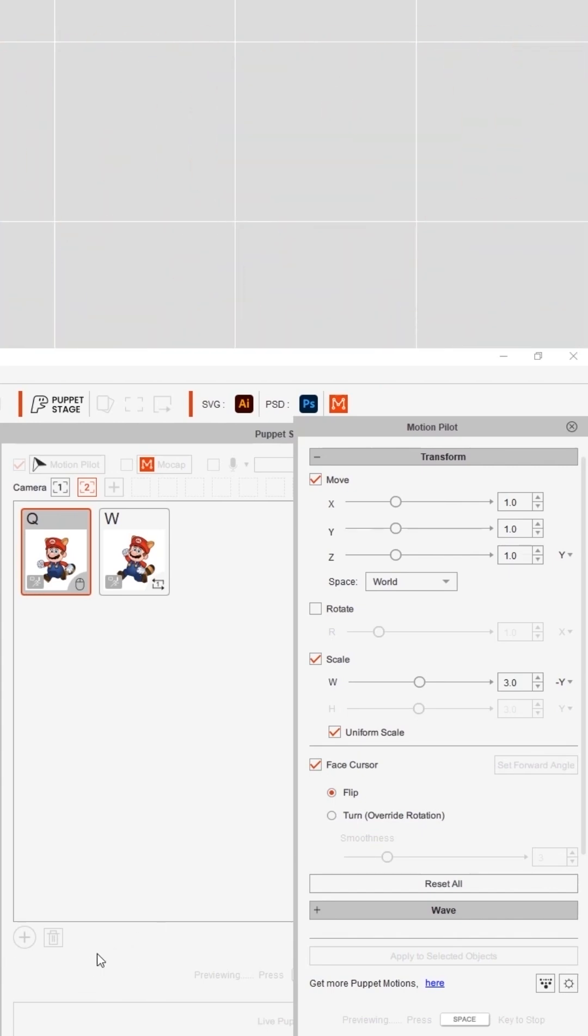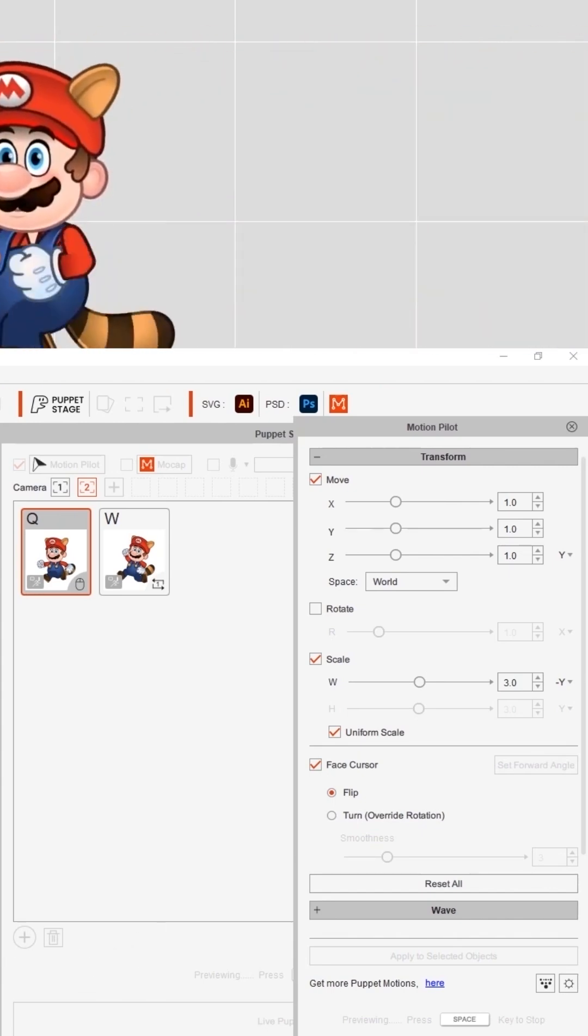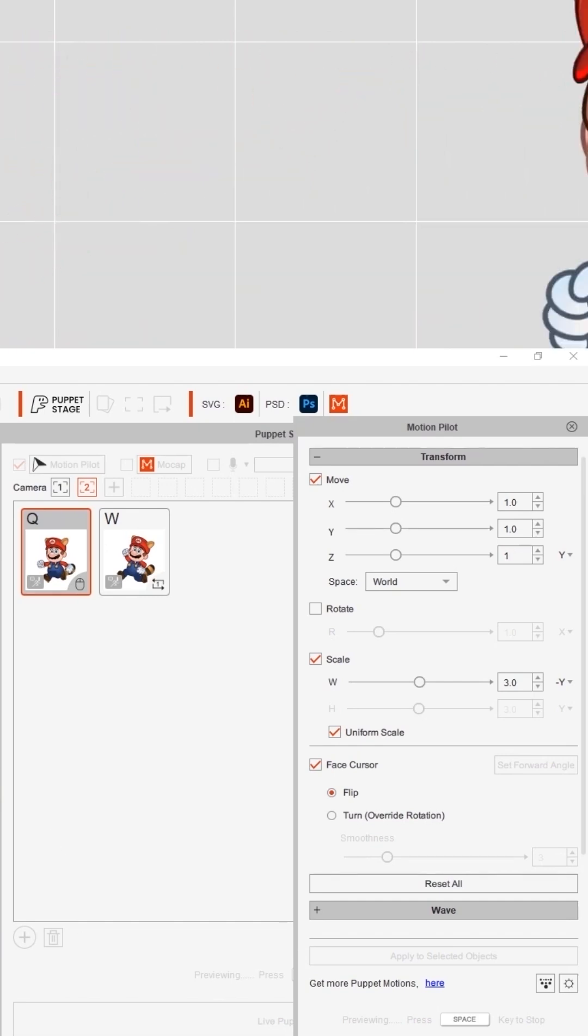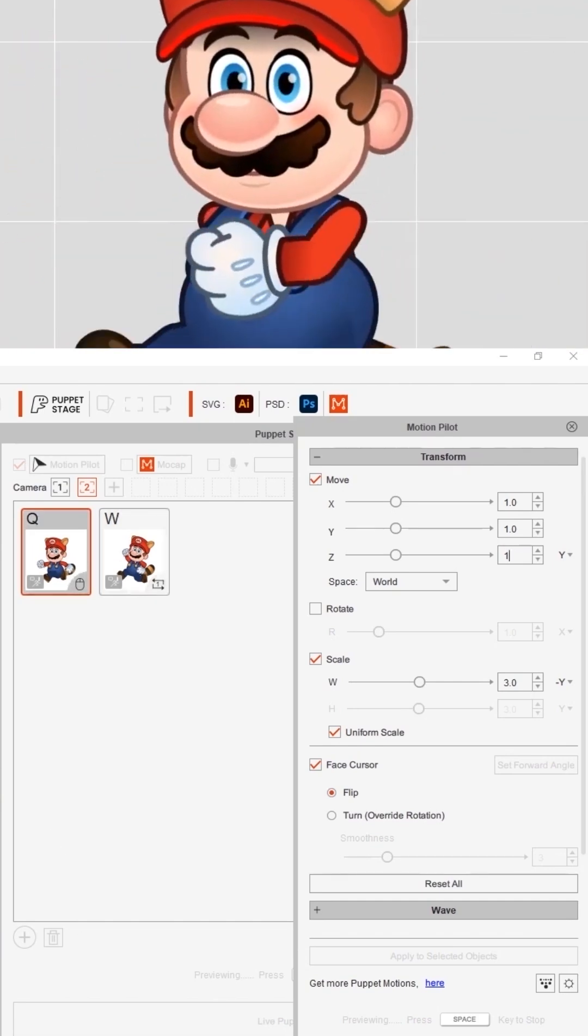You can even control Mario's Z axis distance by moving the mouse up and down.